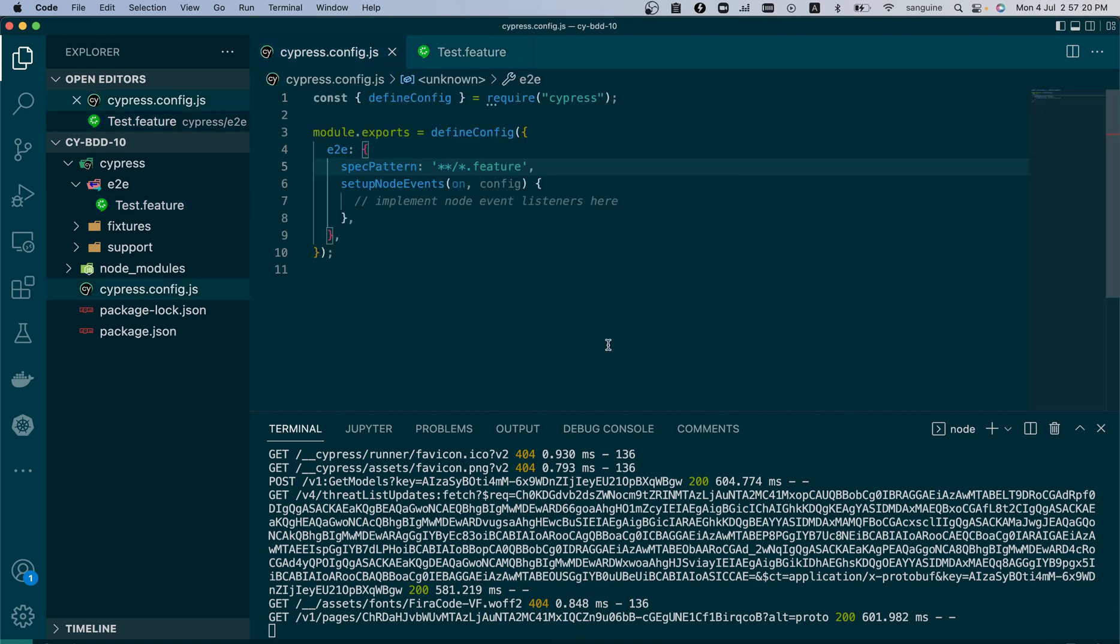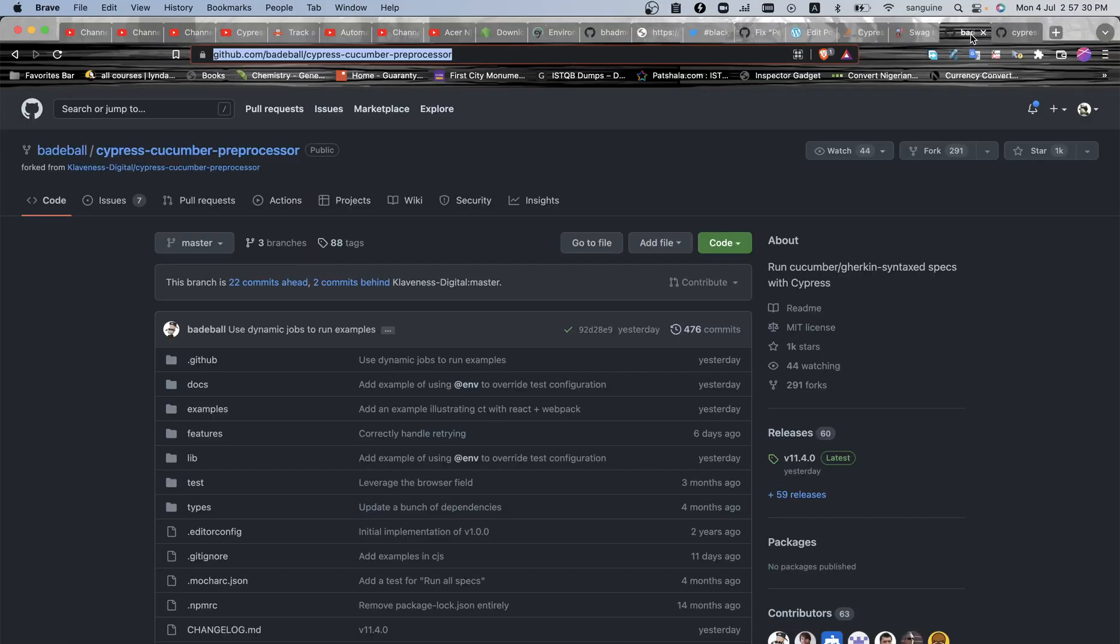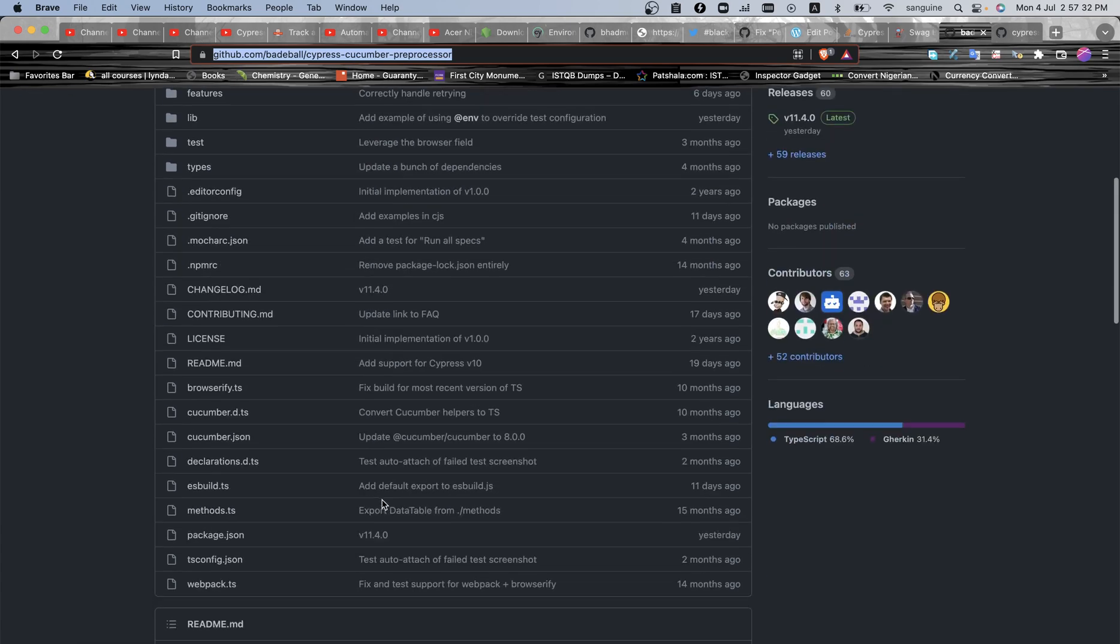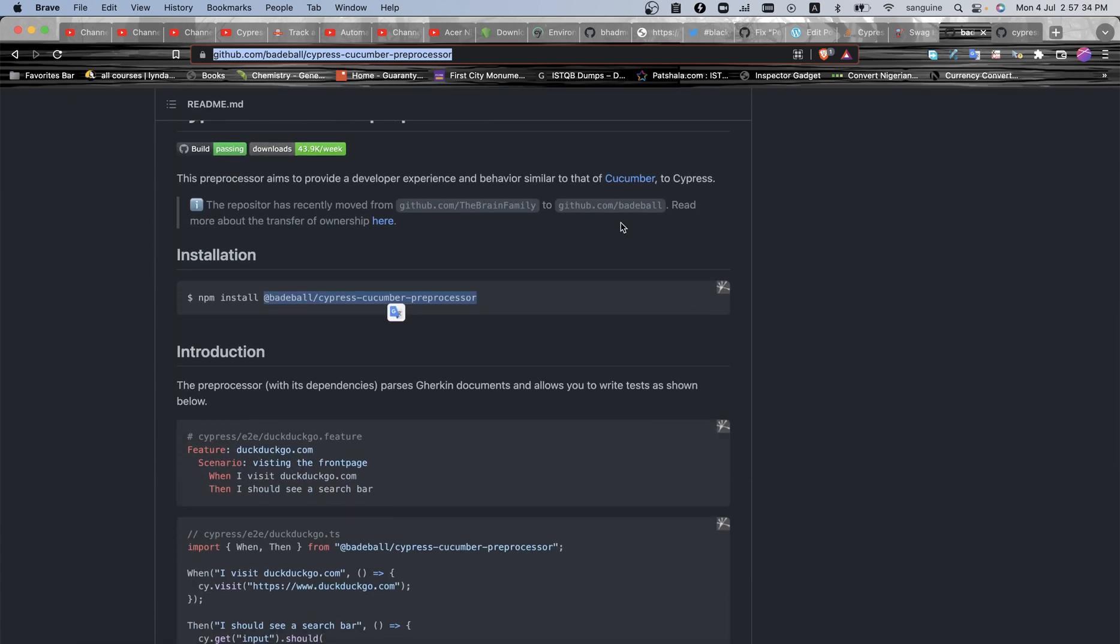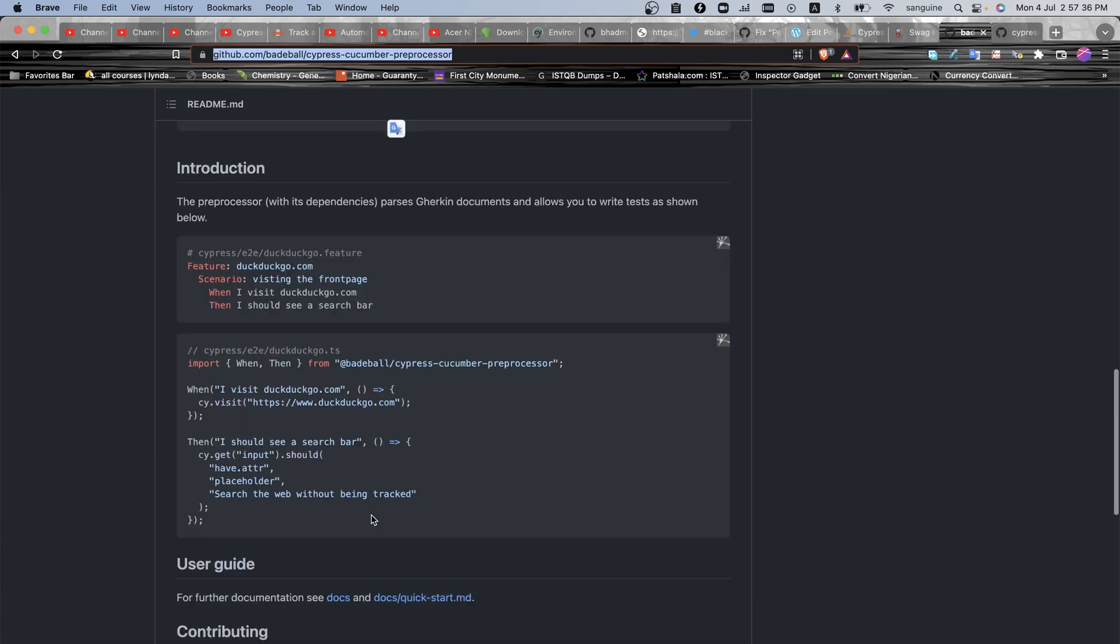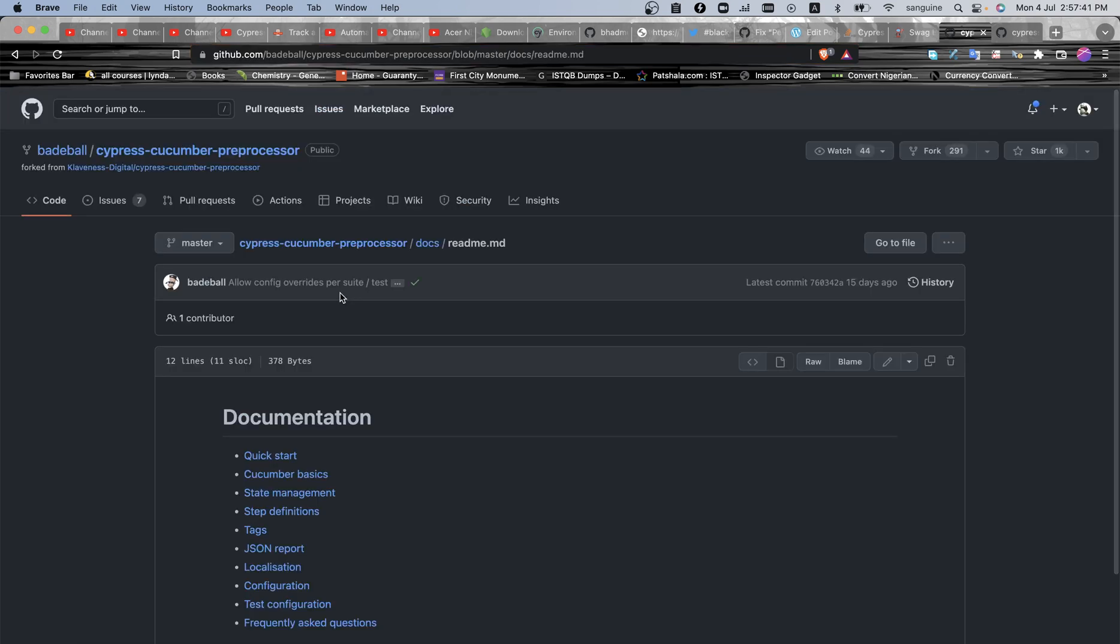It will be done under here, cypress.config.js file. So having said that, we best get to work and use the configuration that is needed. So the configuration that is needed can be gotten from the same documentation here from Badeball. You click on quick start, you click on docs.